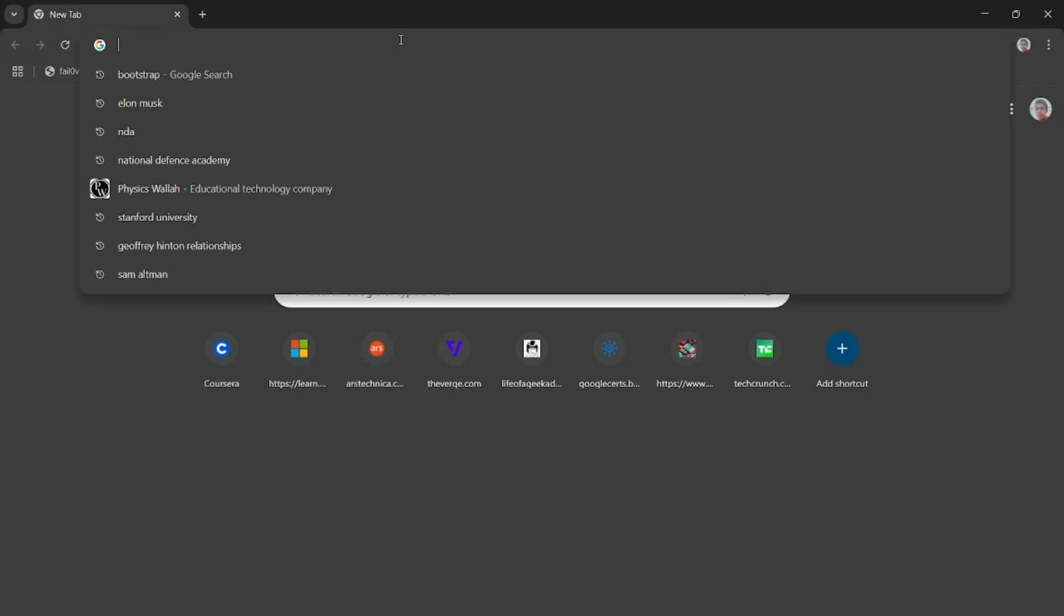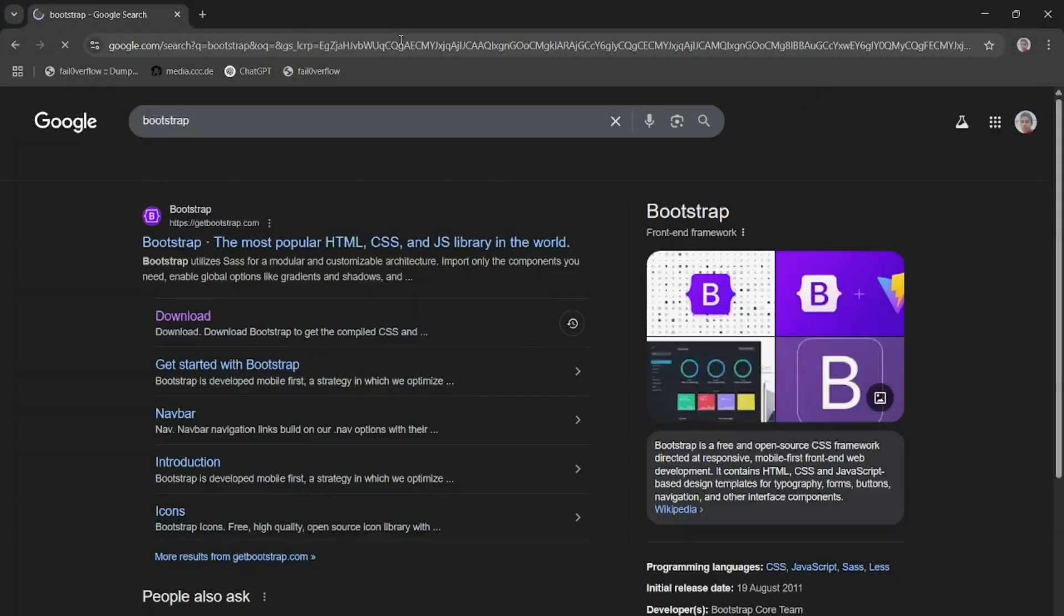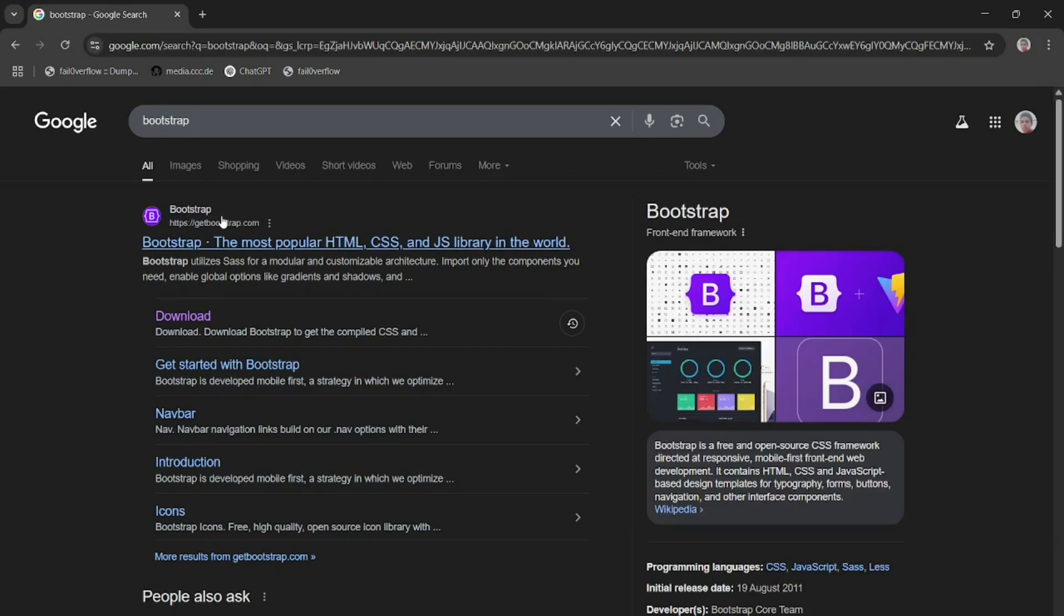you can simply type bootstrap. When you type bootstrap in search bar and you press enter, you see bootstrap.com. It is official website for bootstrap.